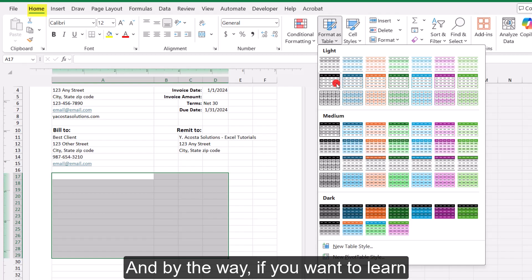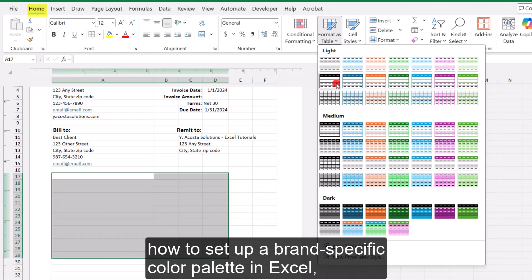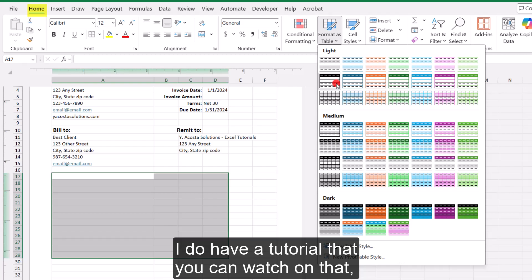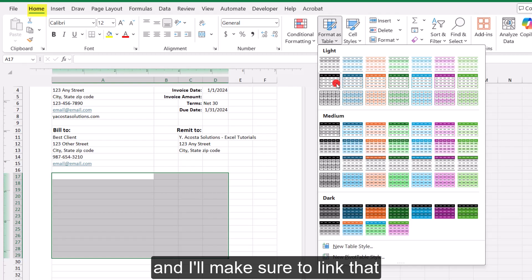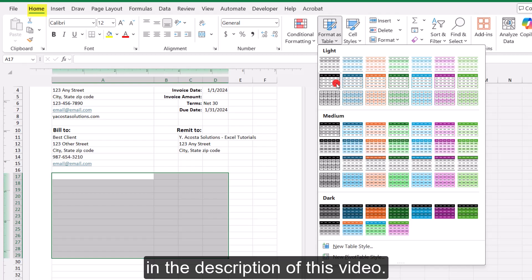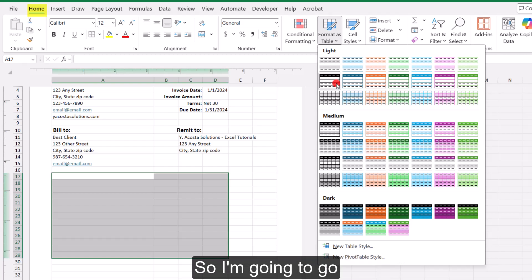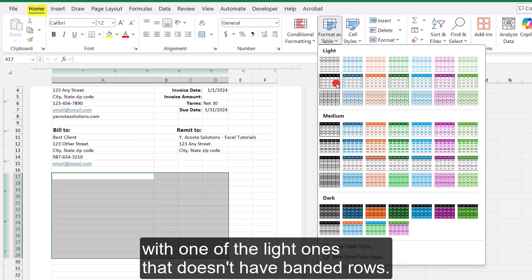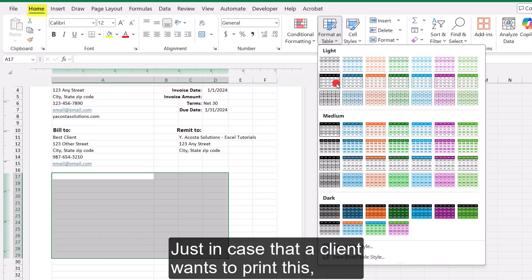And in the Home tab, in the Style section, I'm going to click Format as Table. And here you have several different table styles you can select from and pick whichever one you like best or one that you think matches your business brand the most. And by the way, if you want to learn how to set up a brand specific color palette in Excel, I do have a tutorial that you can watch on that.